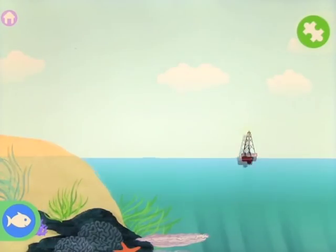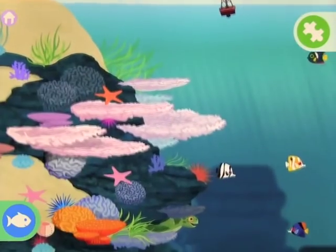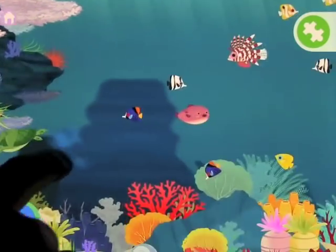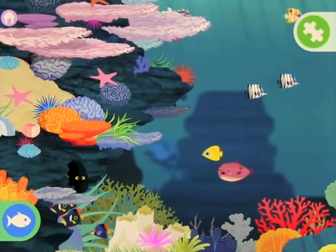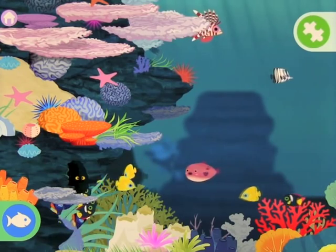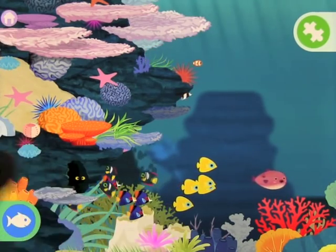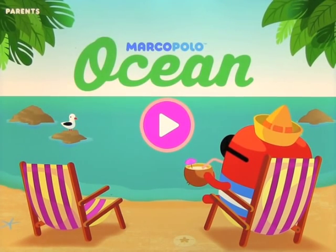I highly recommend it. It's a great app for free open play, and certainly to introduce kids to the ocean environment — the corals and all of the animals that they can play with in there. So if you get a chance, check it out. It's called Marco Polo Ocean.